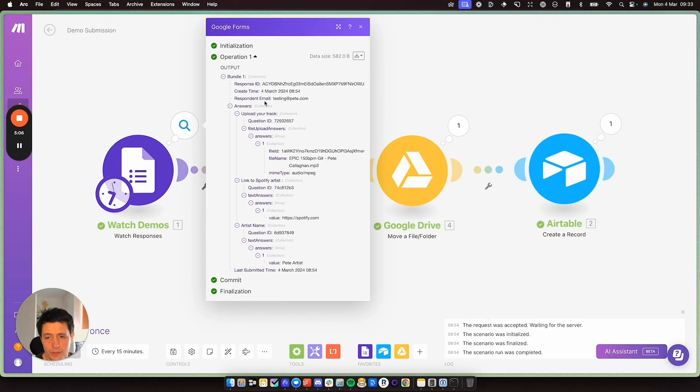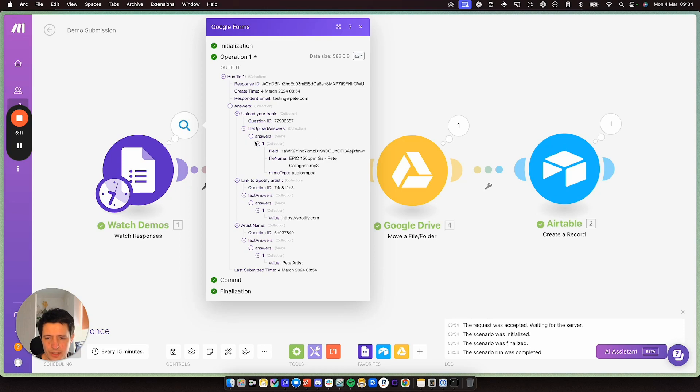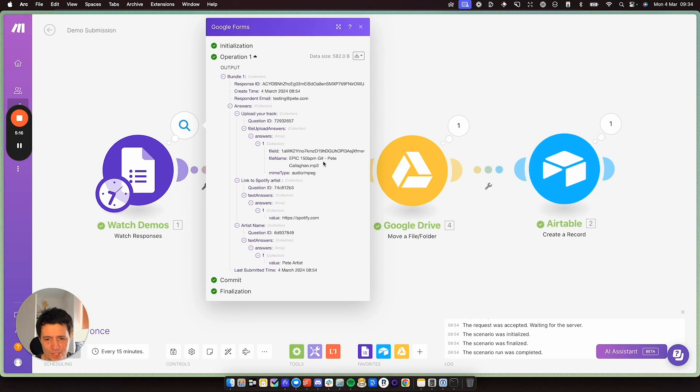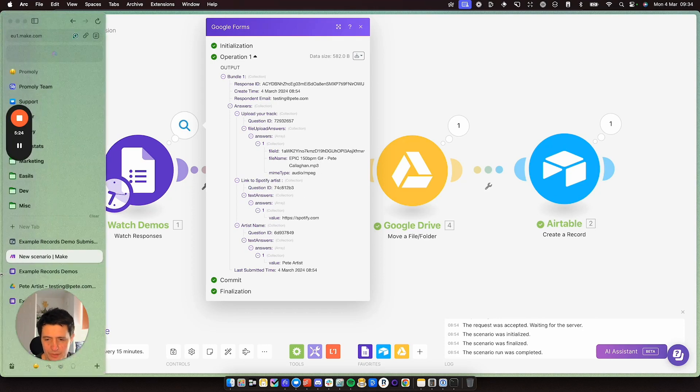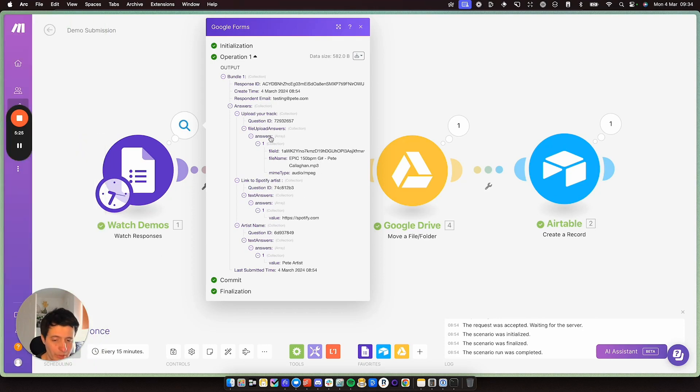So I've already done the test one here, and this is the data which I've got available. So my respondent email was testing at Pete.com. And then you can see here, here is my file upload. I uploaded something called epic 150 BPM G sharp. And the file name is Pete Callahan. So this is the data I've got to play with.